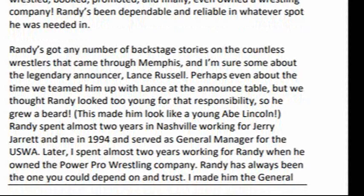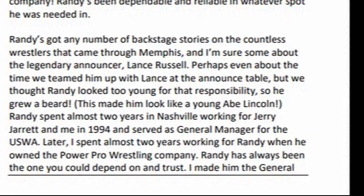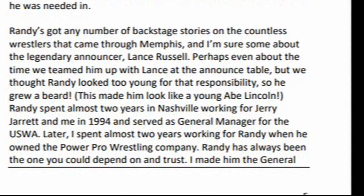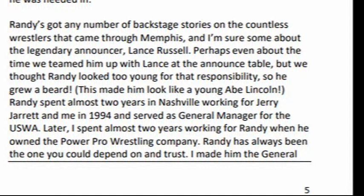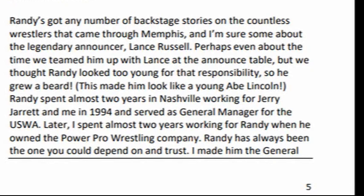Later, I spent almost two years working for Randy when he owned the Power Pro Wrestling company. Randy has always been the one you could depend on and trust. I made him the general manager of King Jerry Lawler's Hall of Fame Bar and Grill on Beale Street for this very reason.